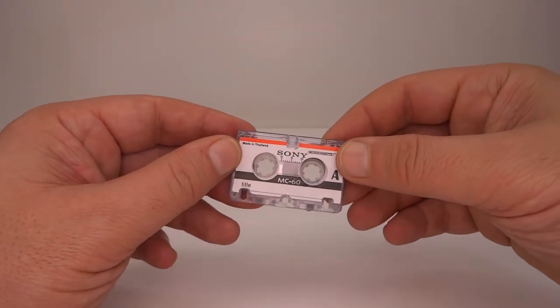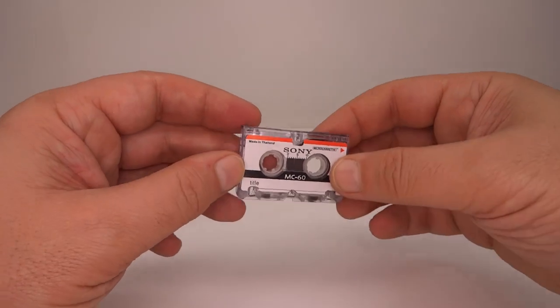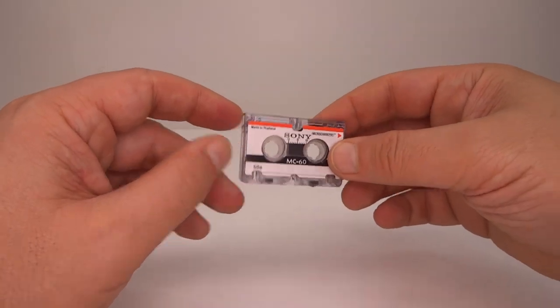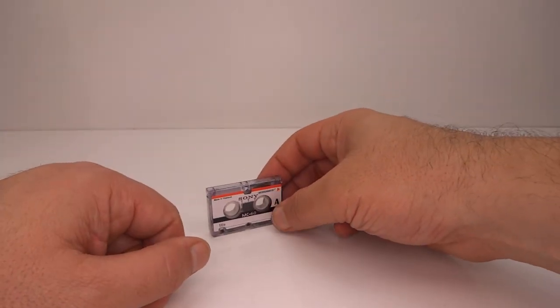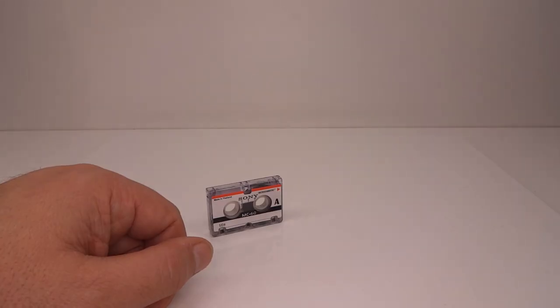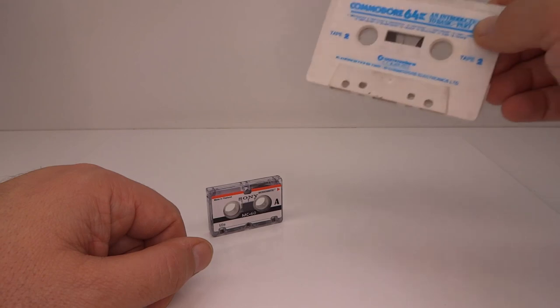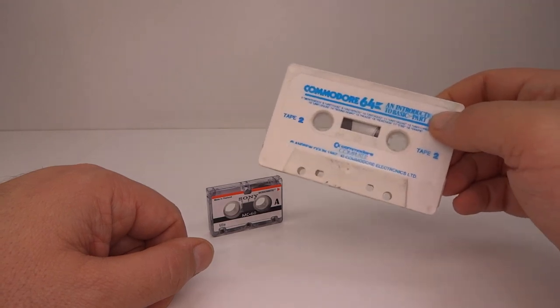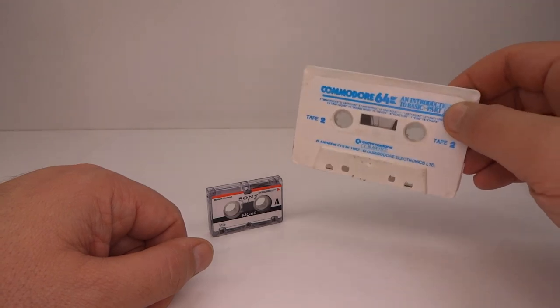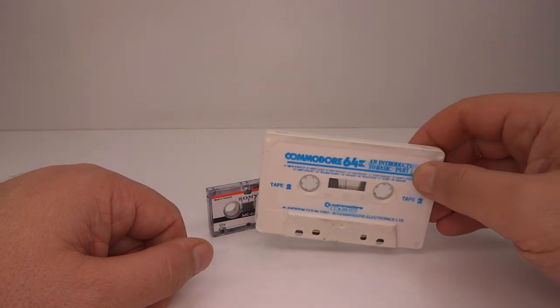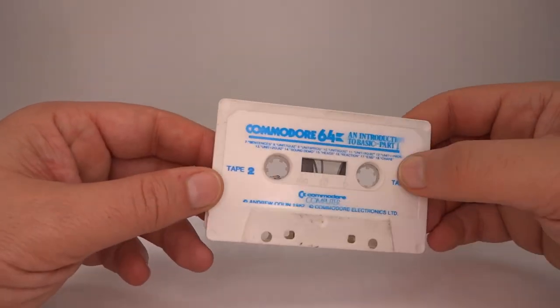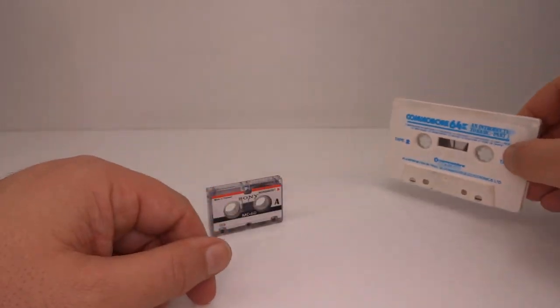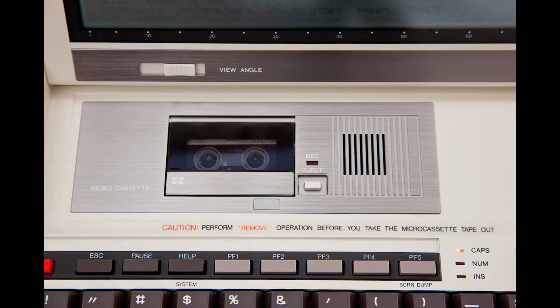Another slightly more successful use for microcassettes was as a data storage medium. In the early to mid 1980s compact cassettes were widely used on home computers for data storage. Attempts were made to do the same with microcassettes.